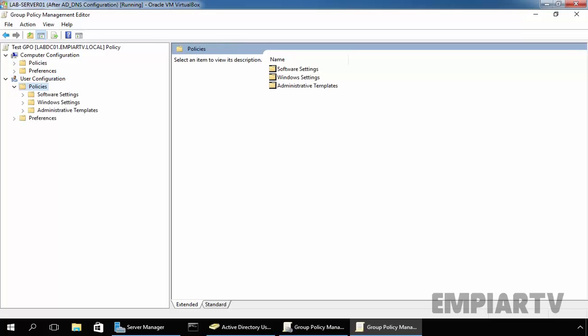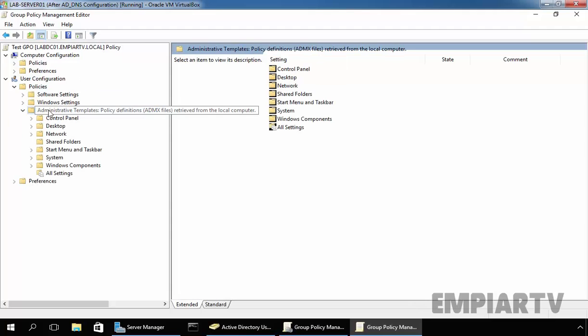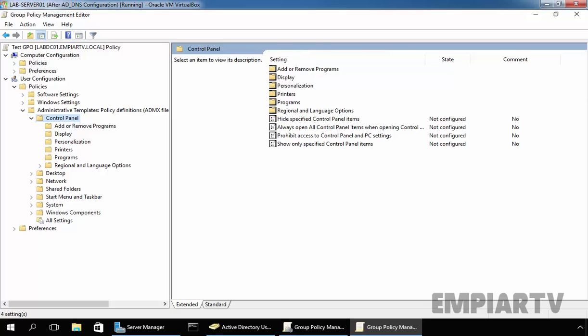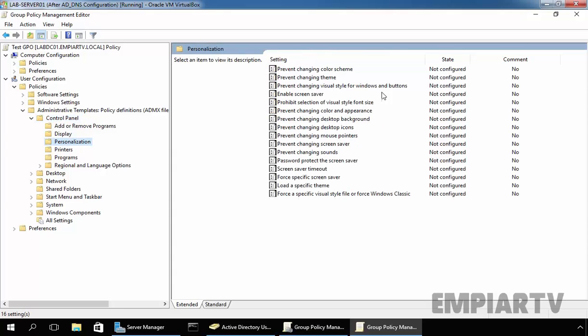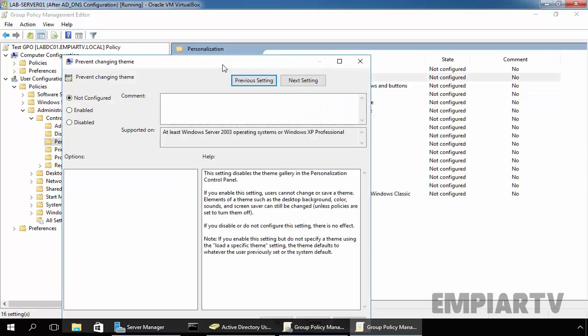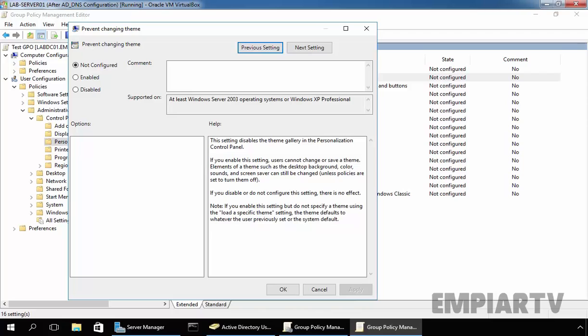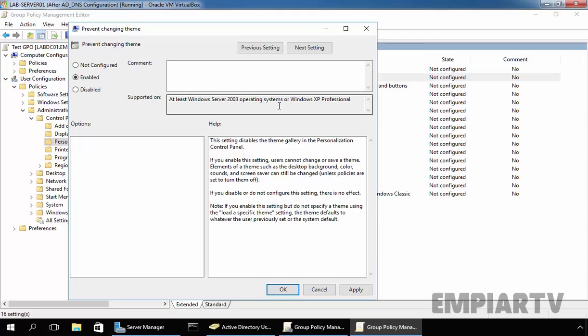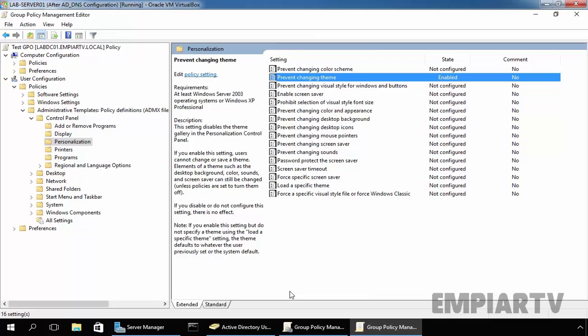Expand the policies. Under expand administrative templates and just for a testing purpose, I'm going to set a policy for personalization. And then, prevent changing theme on our client computer. Just double click on it and this will open console. This is the brief information about the settings. By default, it is not configured. Let's enable. That means, once you enable these settings, it will prevent users from changing the theme. And supported on at least Windows Server 2003 operating system or Windows XP Professional operating system. Now, click on apply and click on OK.